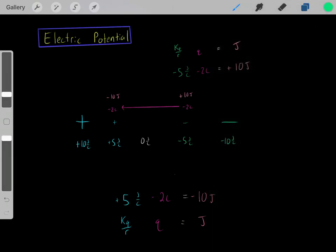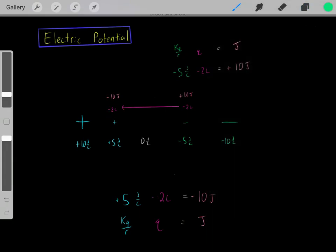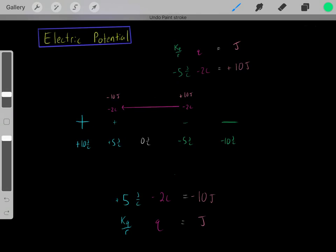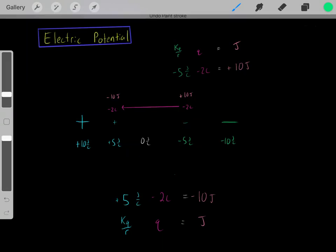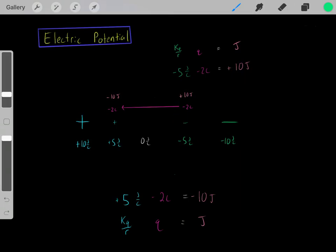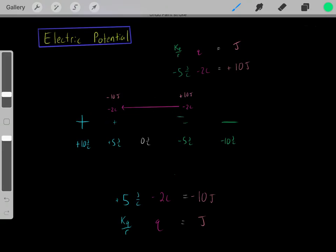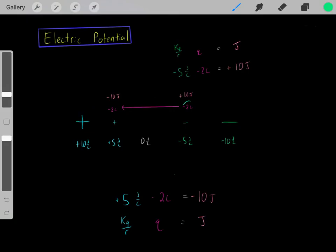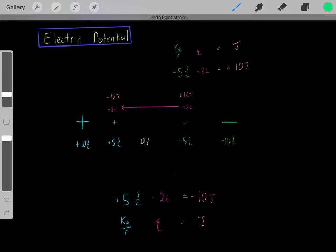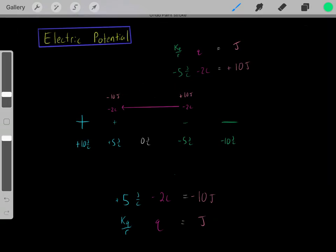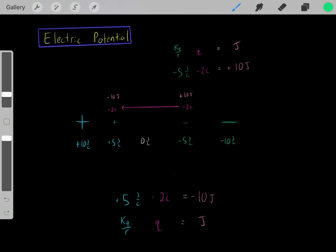Now let's do the same thing with a negative 2 coulomb charge. If we have a negative 2 coulomb charge in a region at positive 5 joules per coulomb of electric potential, we multiply them and get negative 10 joules — wait, actually positive 10 joules — of electrical potential energy. Negatively charged particles always want to go towards regions of higher electric potential, because as they do, the system goes to a lower energy state with less electrical potential energy, which is stable and energetically favorable.